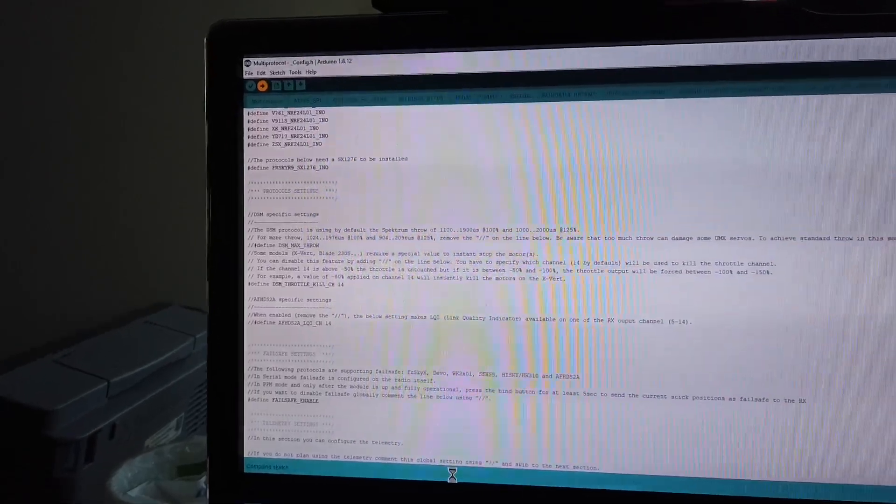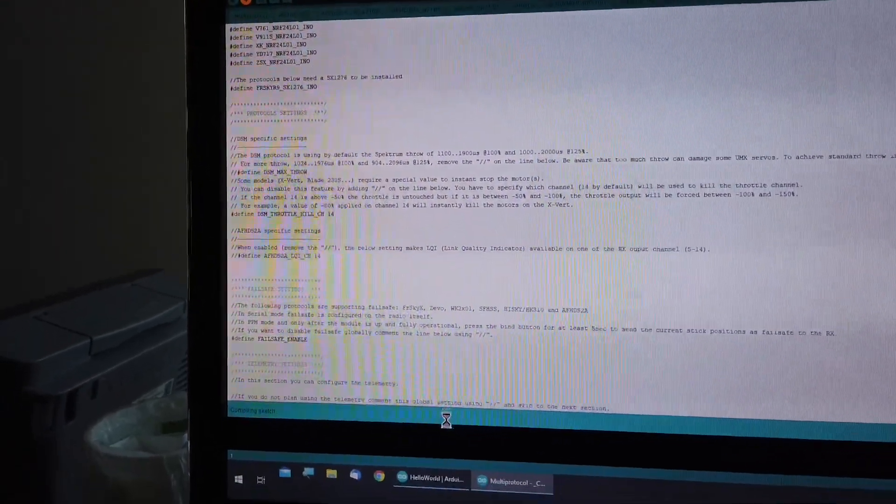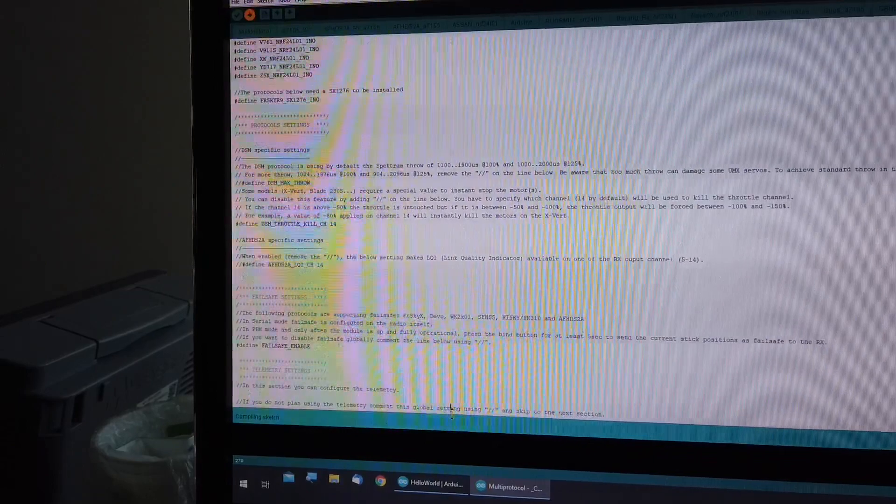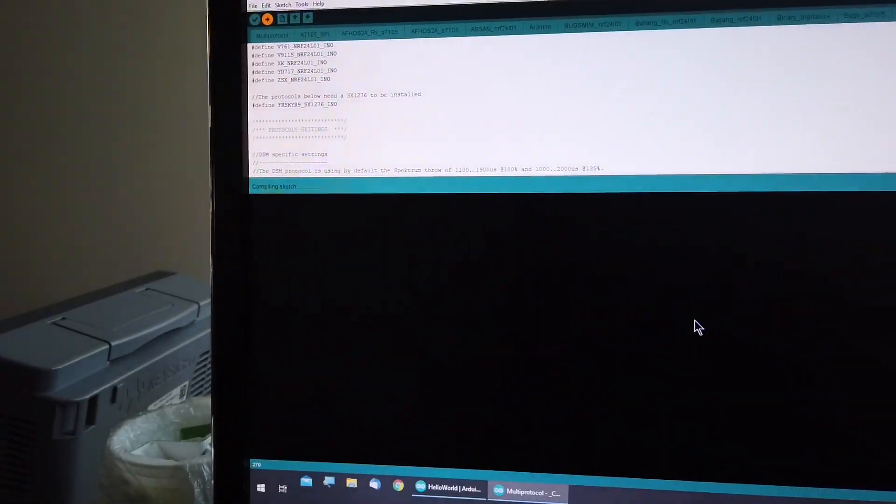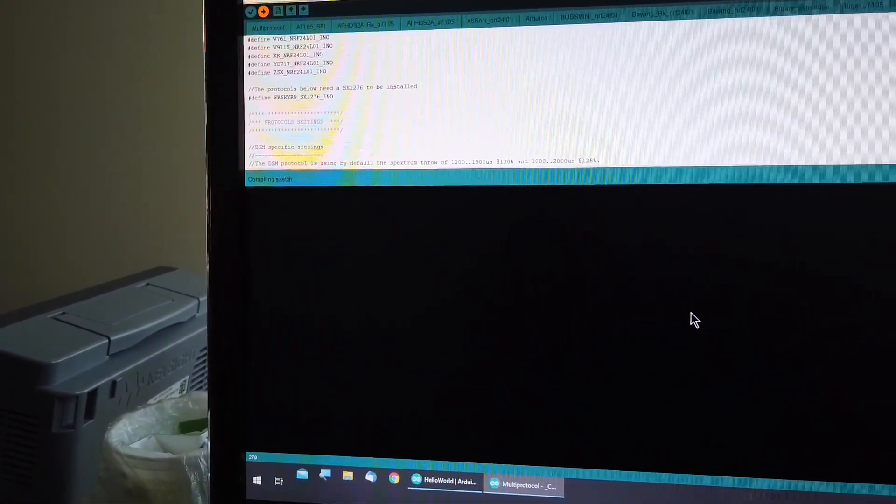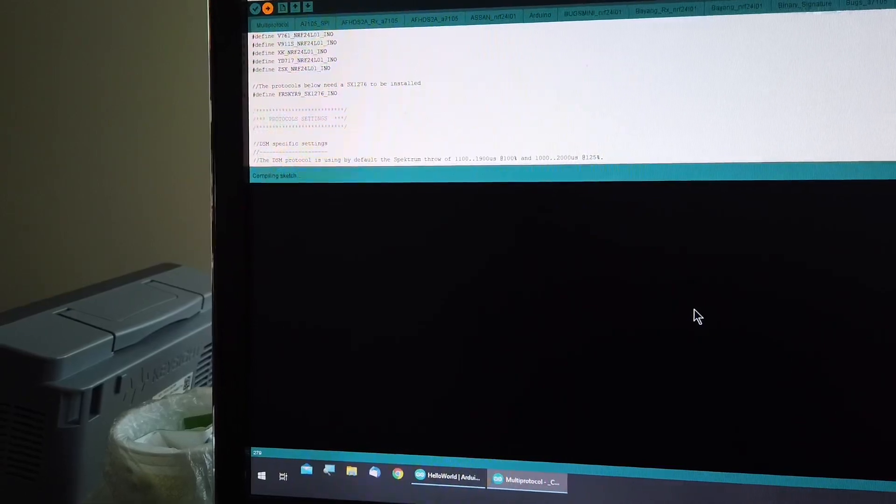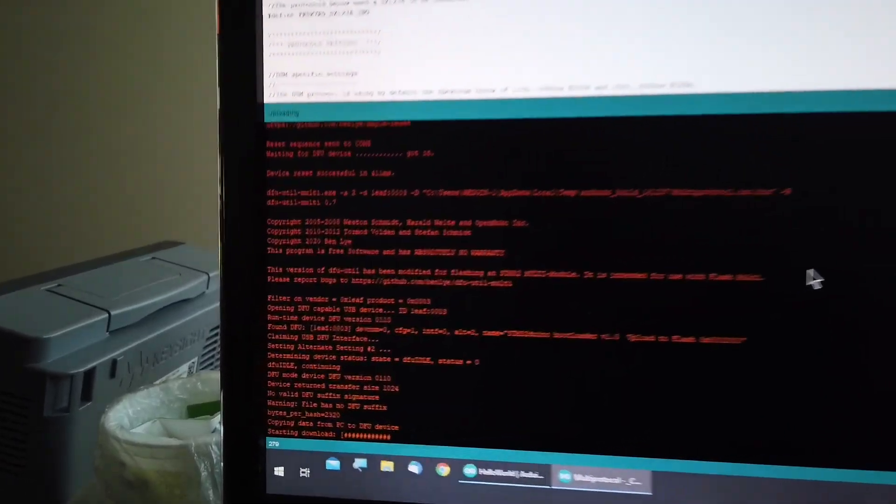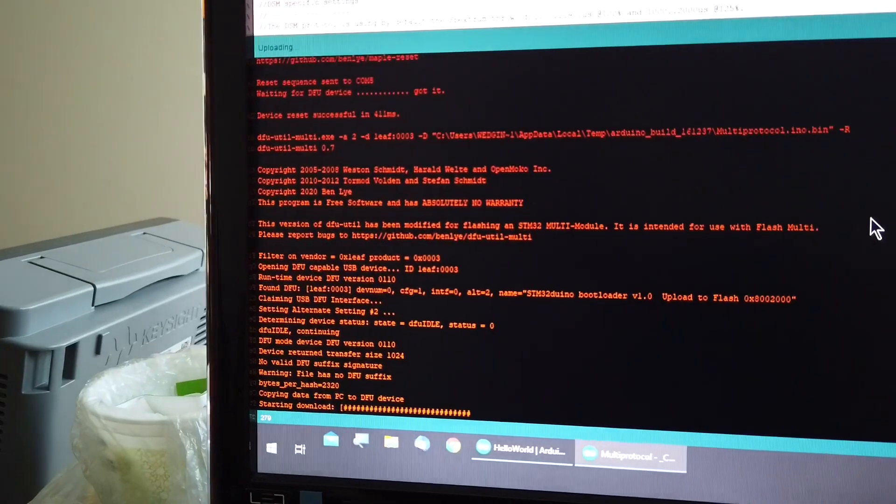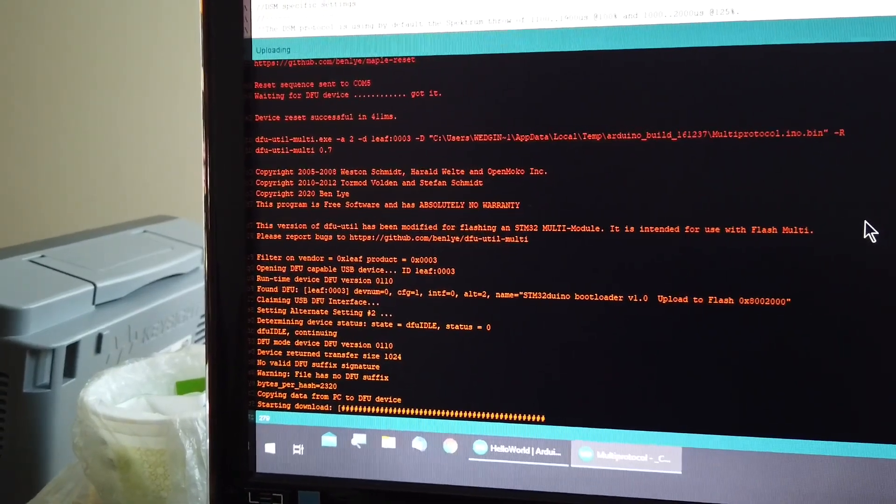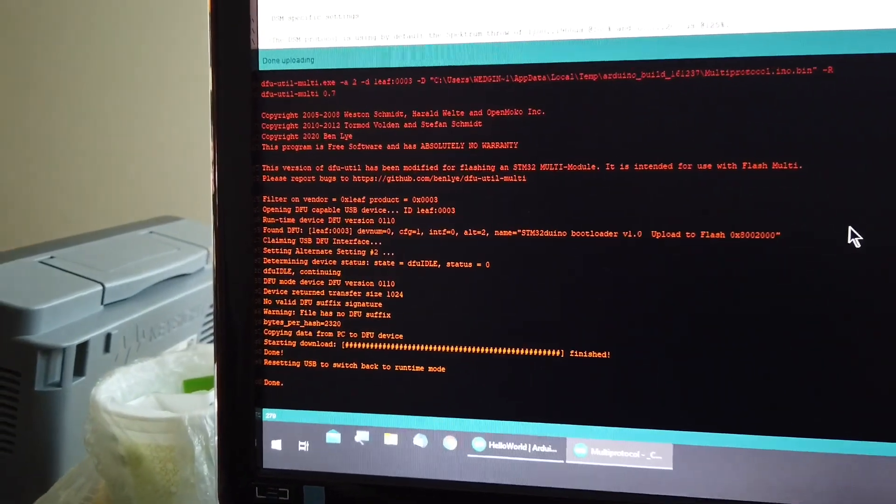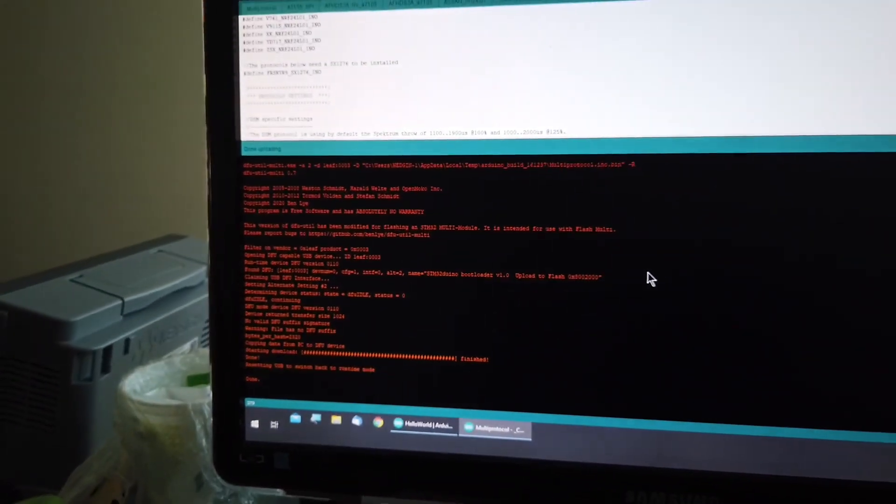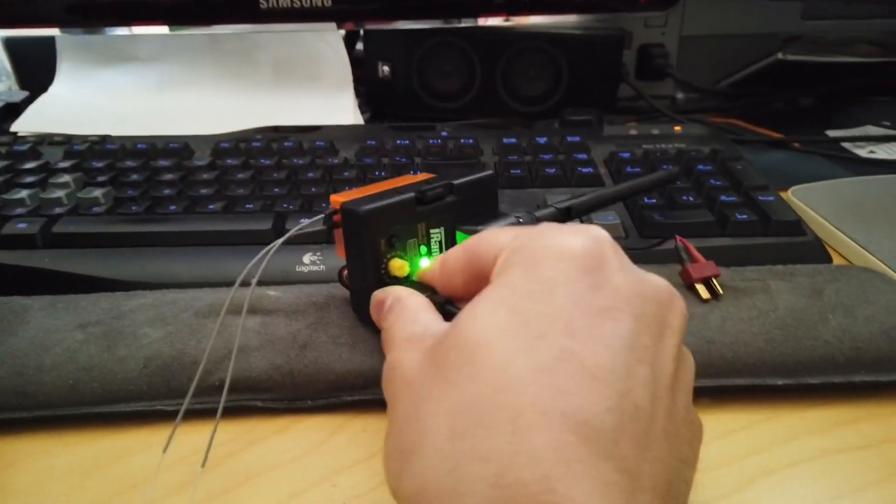It will compile first. And it is done. Then you just disconnect your USB.